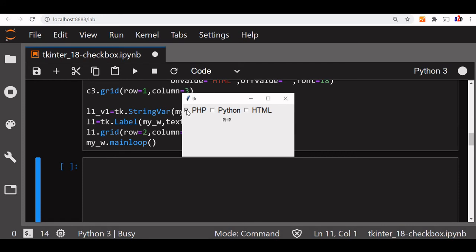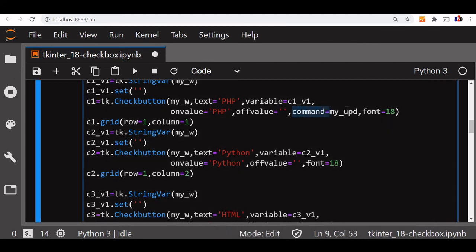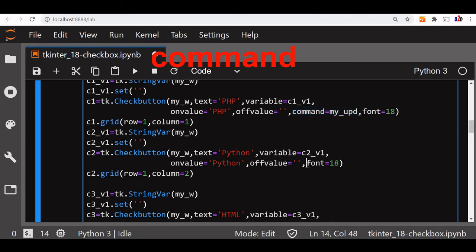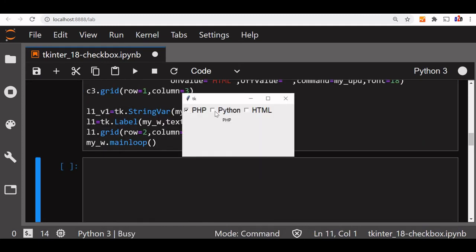Running it — PHP is selected, but Python is not showing. The reason is we haven't added the command to the second and third checkbuttons. We add command=my_update to c2 and c3 as well. Now let's run again: PHP shows, Python shows, HTML shows. Removing Python removes it from the display. Unchecking PHP removes it. This is how we read multiple selections from the user.